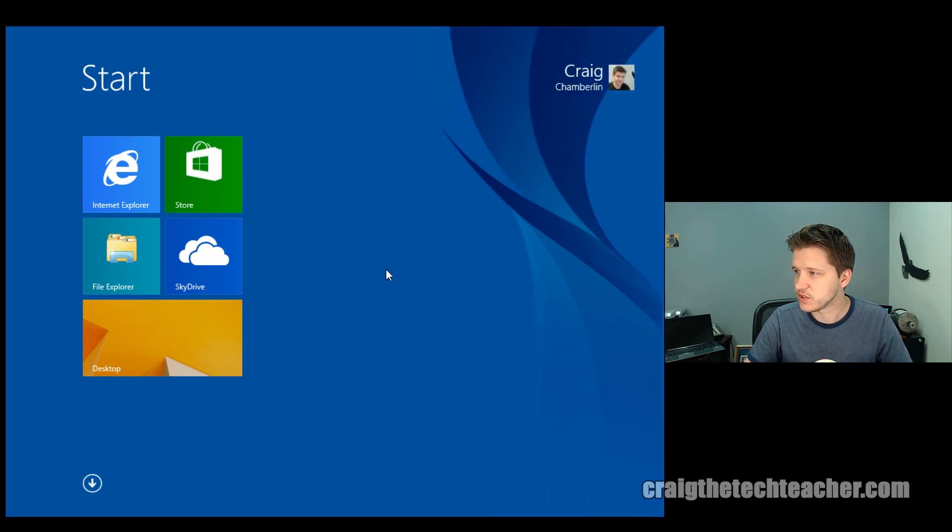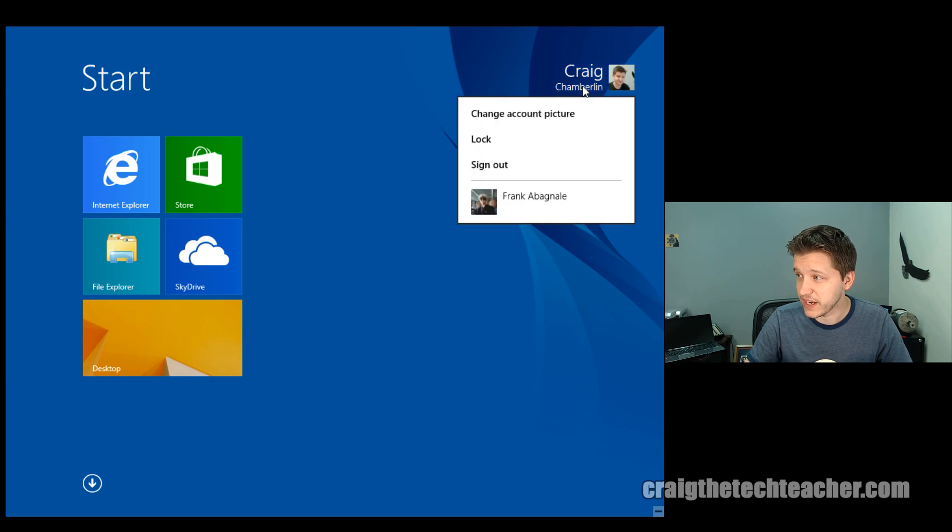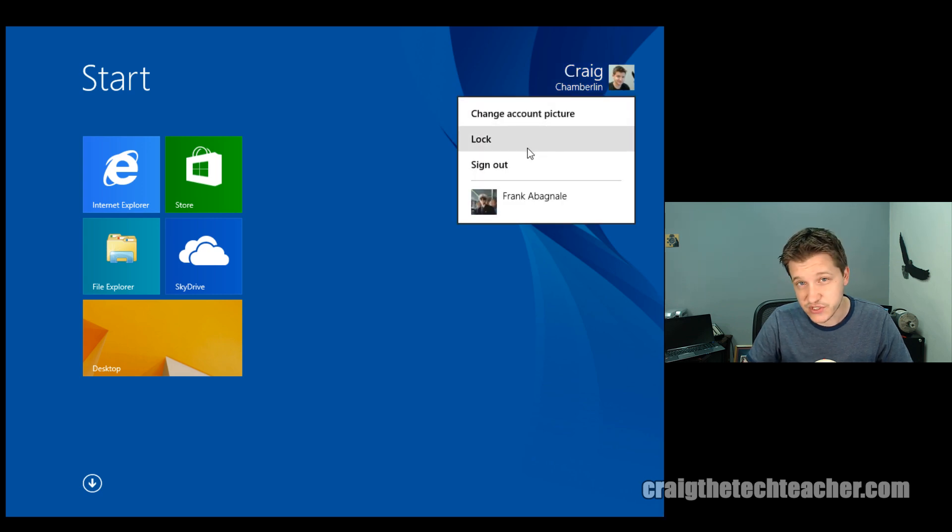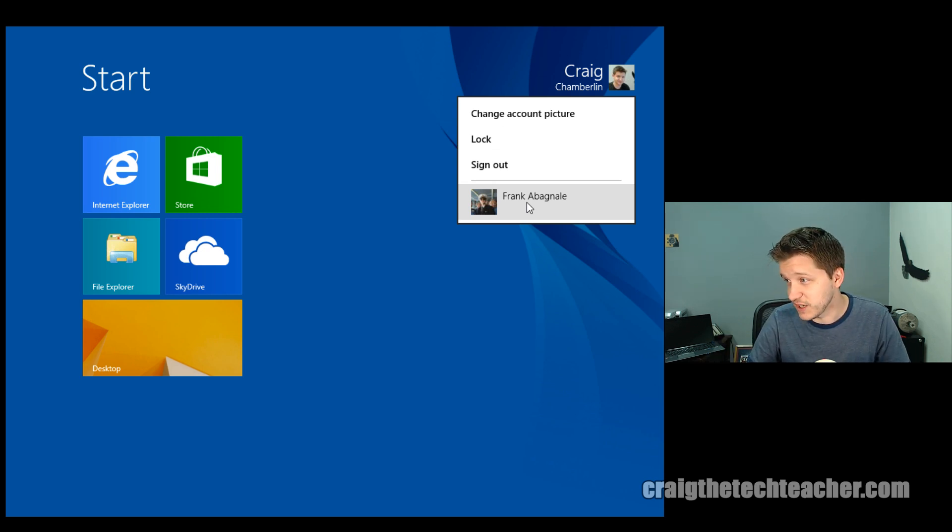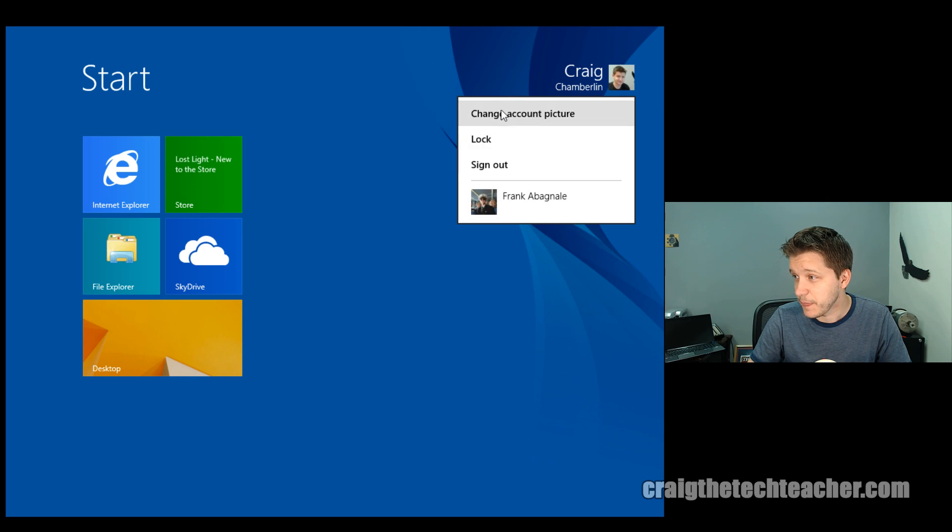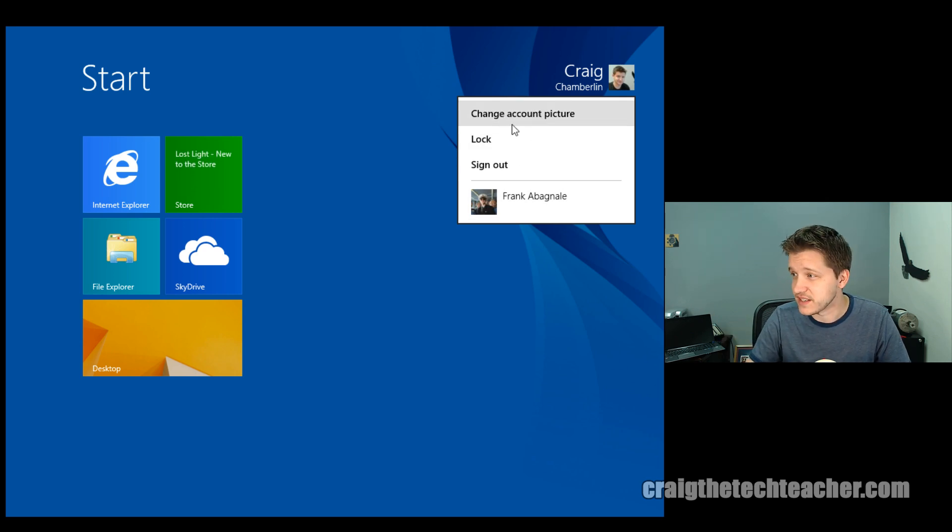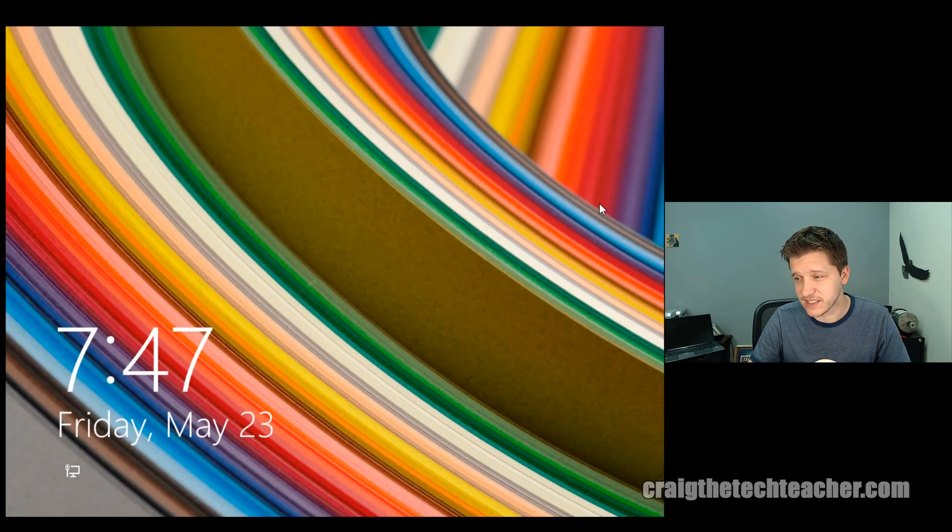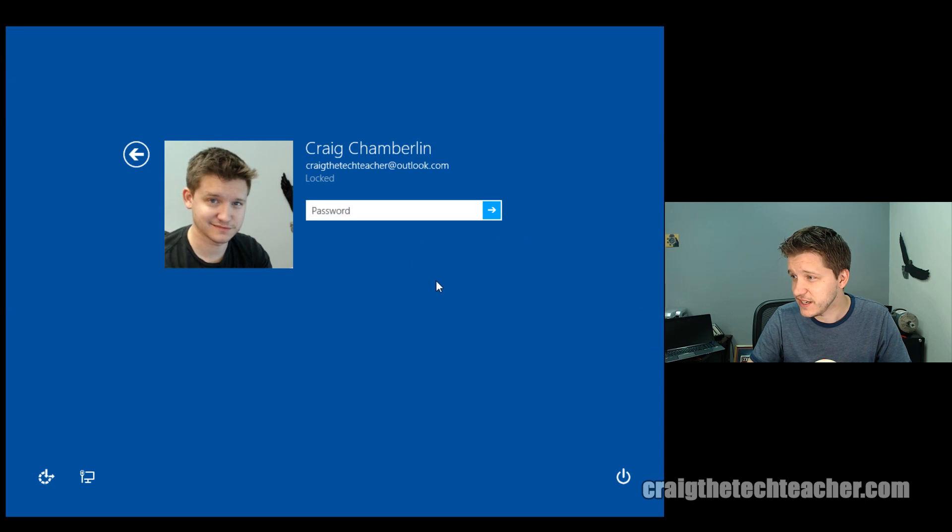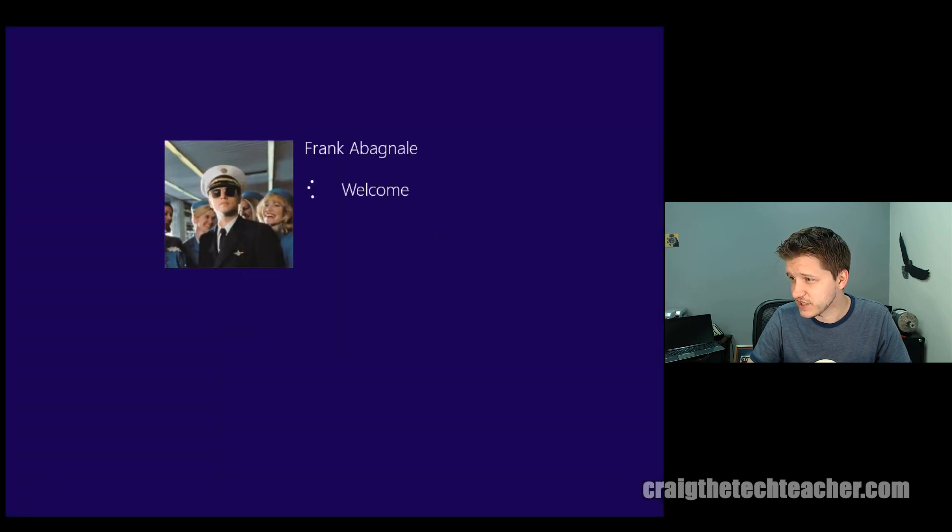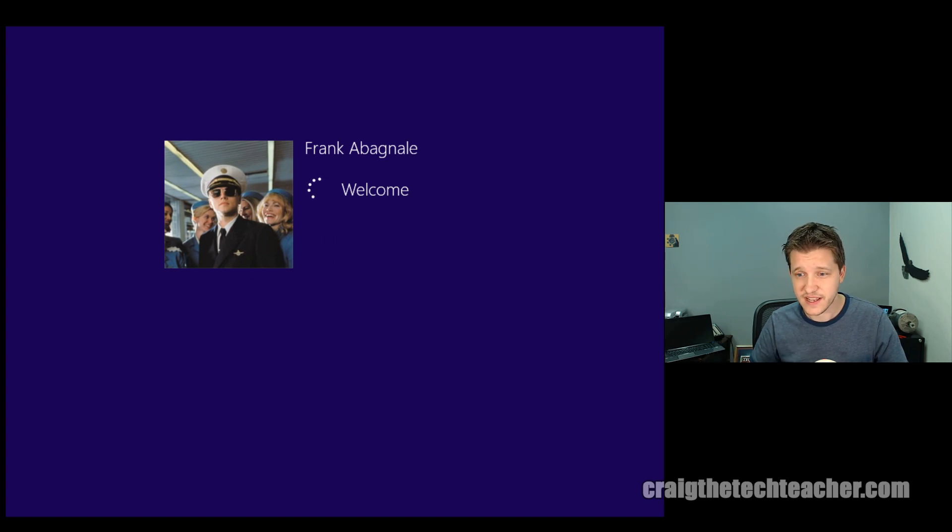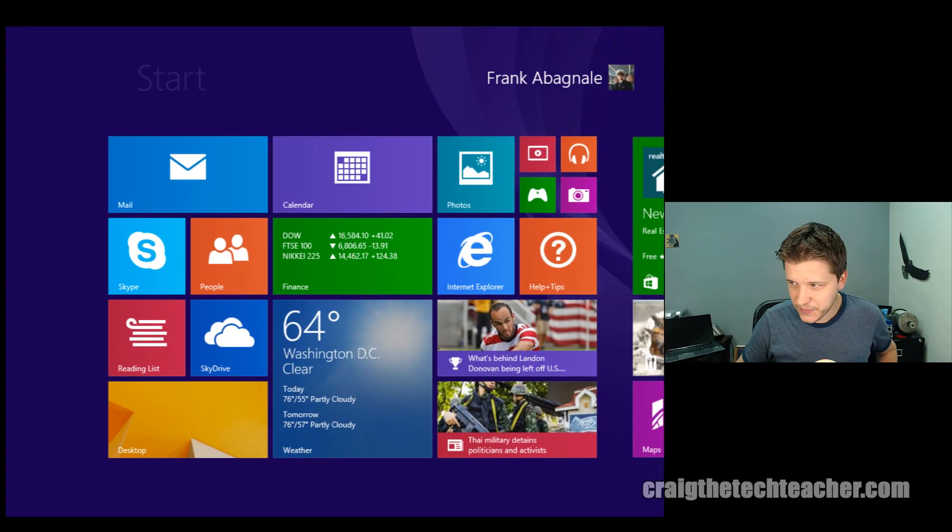And finally, we're going to look at the accounts menu, where if I click here at the top right-hand corner, I can see what my options are for my account. Notice that the other account I set up for Frank Abagnale will allow me to switch to that just by clicking on it. I can also change my account picture, which will also bring up all of my account settings. I can sign out, which will bring me back to the login screen. Or I can lock, which will bring me back to the lock screen. Click on the lock screen and here we have the login again. And I can just click whatever user I want to log in as.